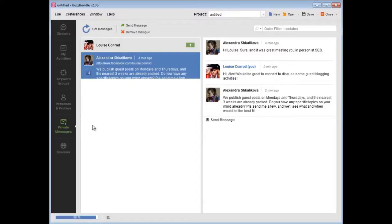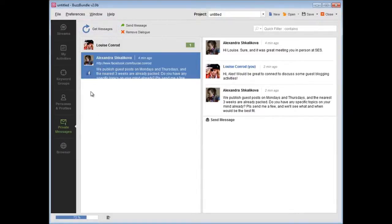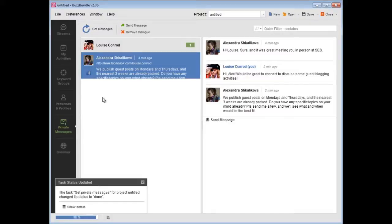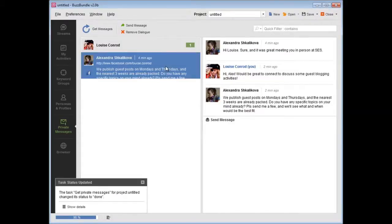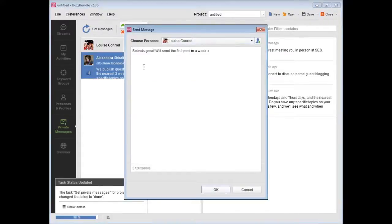You can update the messages feed by pressing the Get Messages button. To send a new message, pick the person at the left and press Send Message. And even that's not all!